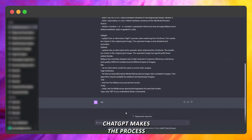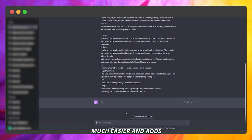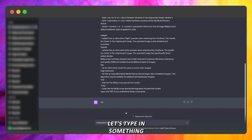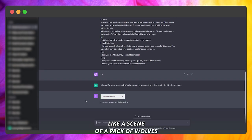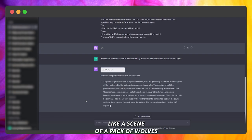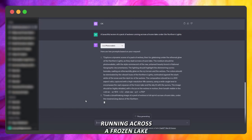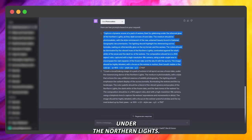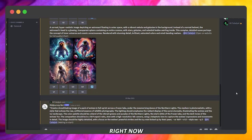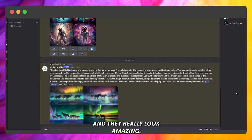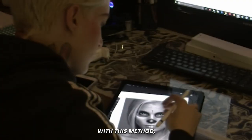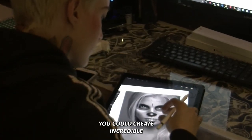ChatGPT makes the process much easier and adds interesting details to the image. Let's type in something like: a scene of a pack of wolves running across a frozen lake under the northern lights. Right now you can see the results, and they really look amazing.